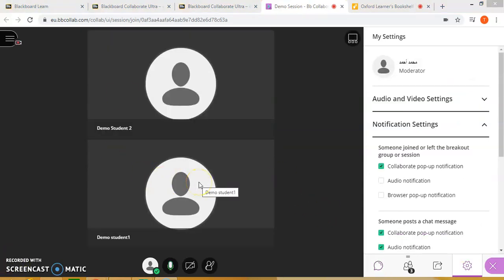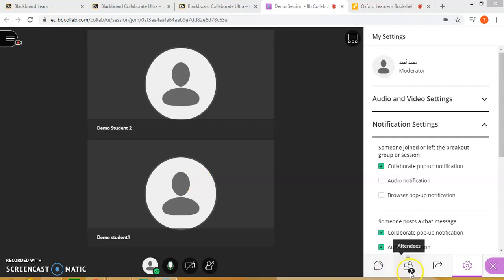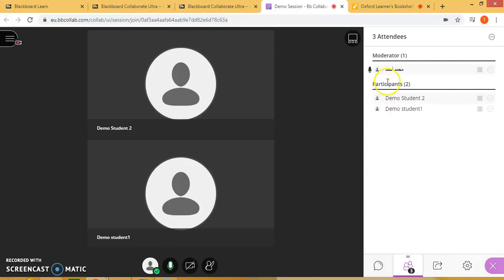Now you will see that I have some students who have logged in to the classroom. You will notice here under the attendees tab, I'm the moderator — which is the teacher — and I have a couple of students who are already logged in.